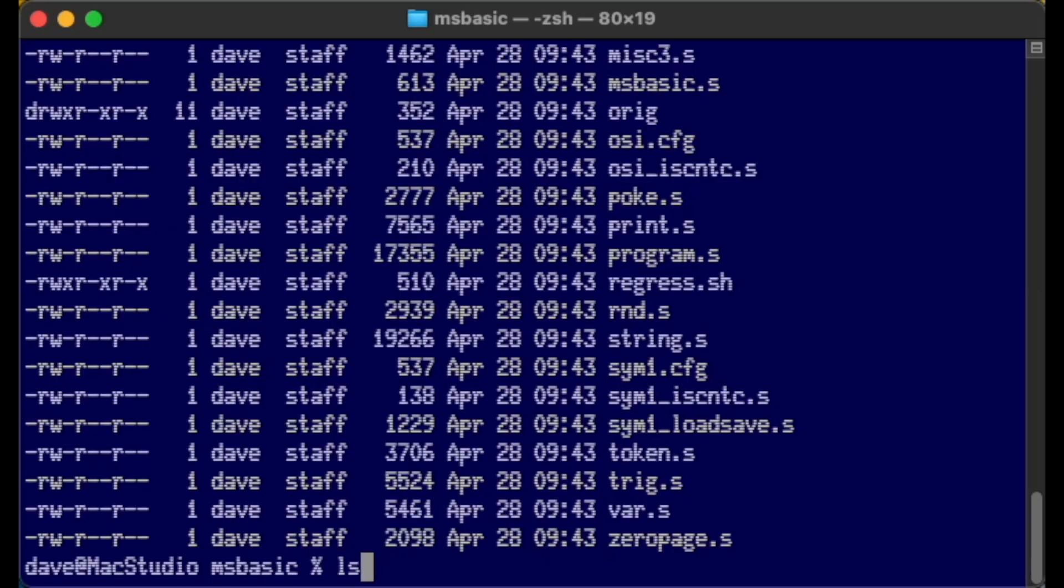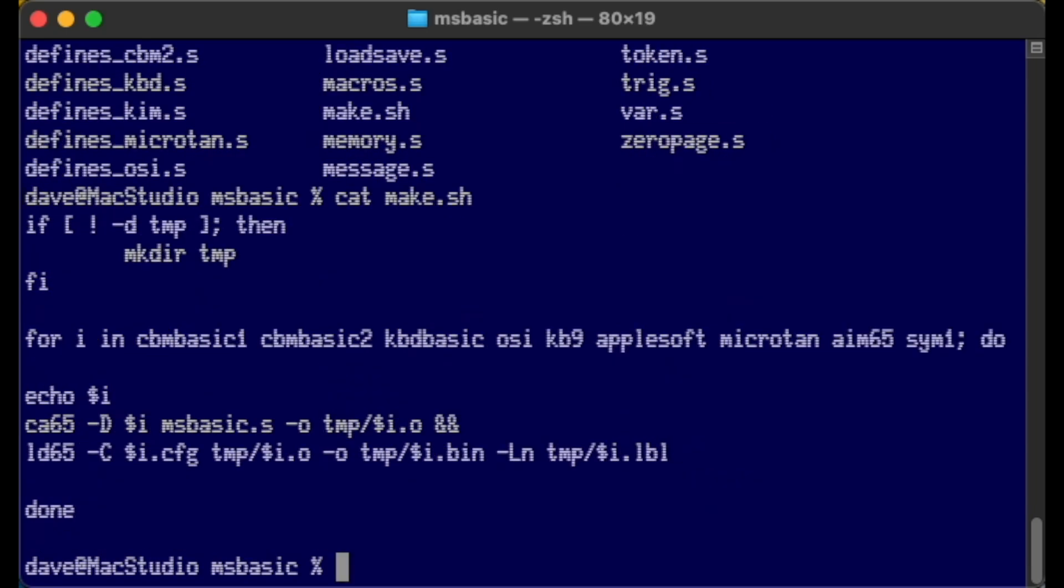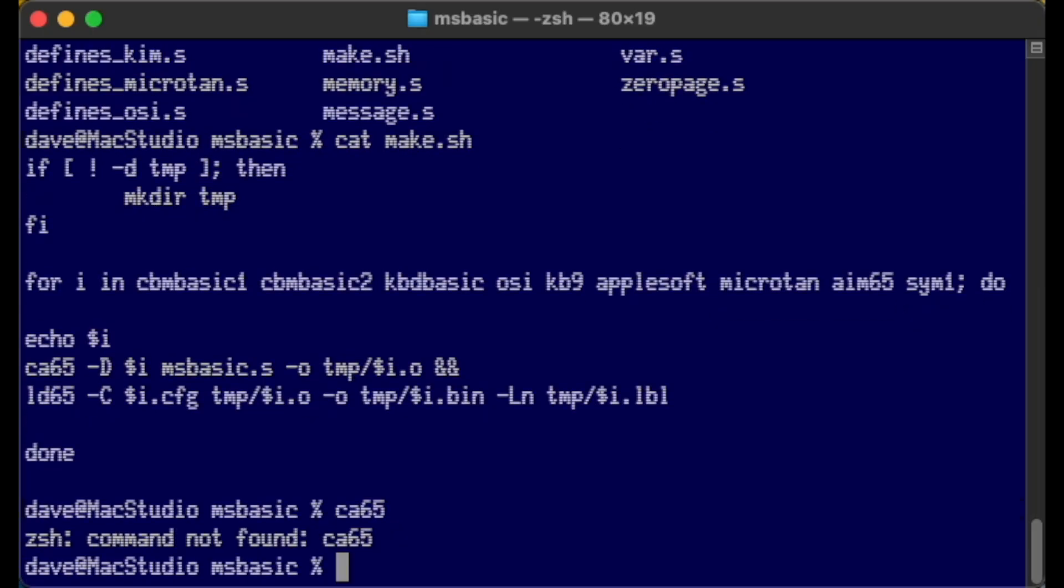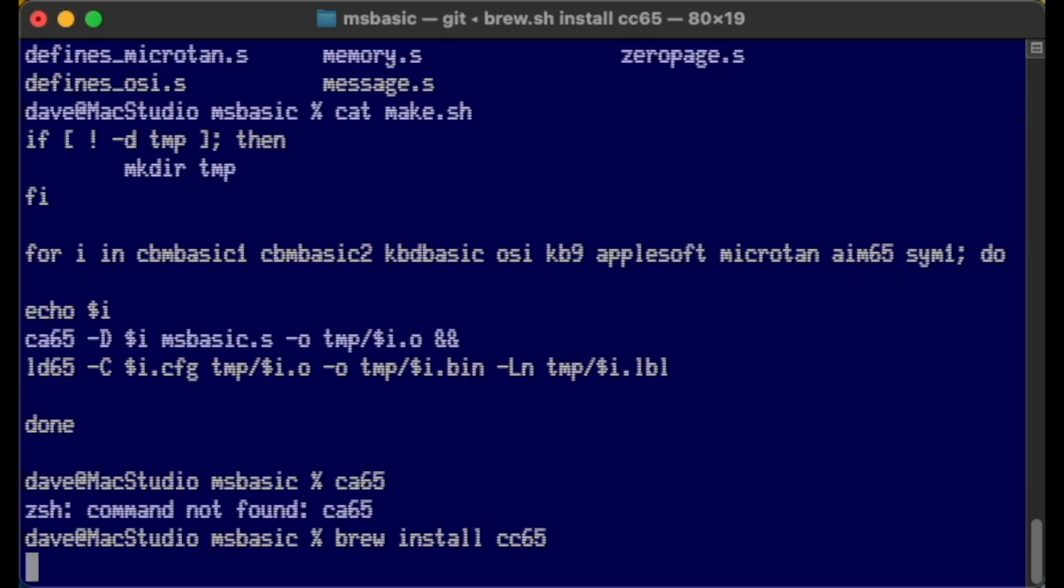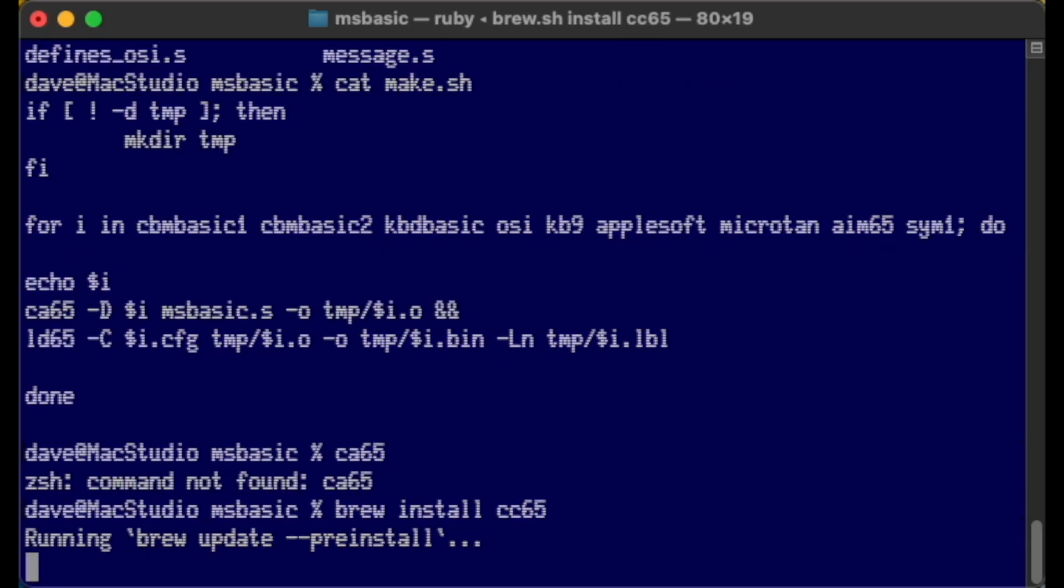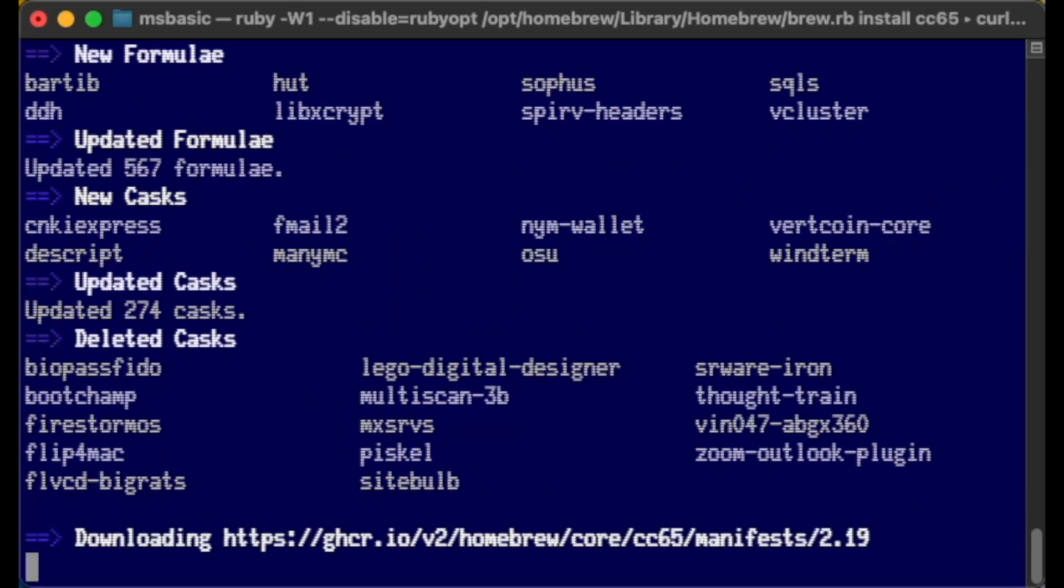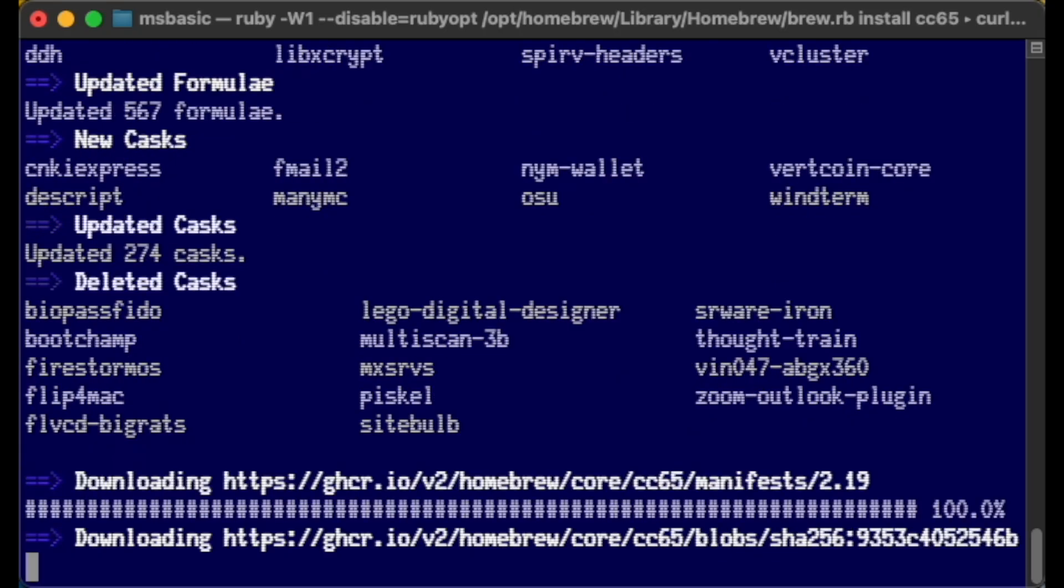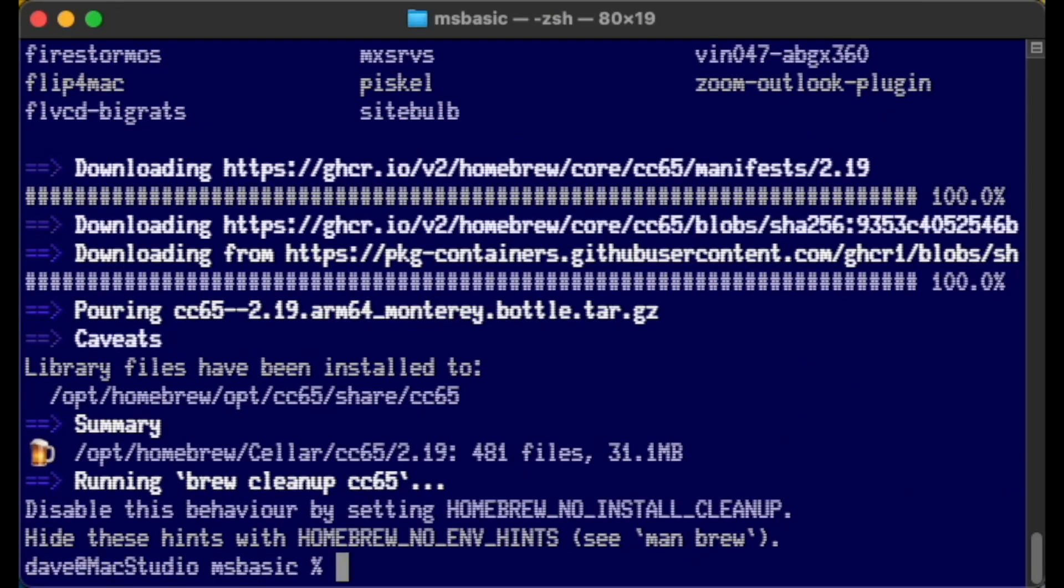From looking at the source, everything is really included by a single file called msbasic.s. All we have to do is look at this file called 'make' to see what tools it actually uses to do the build. We can see it uses ca65 and ld65, which are parts of the cc65 package, which I'm now going to install with brew. If you're not familiar with brew, it's basically a package manager for macOS. First time through I did this all on my PC under WSL2, but this time around I wanted a clean machine.